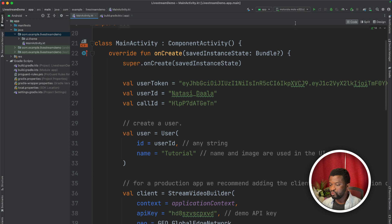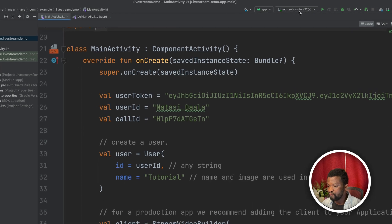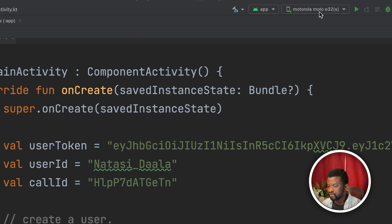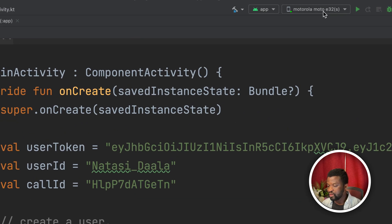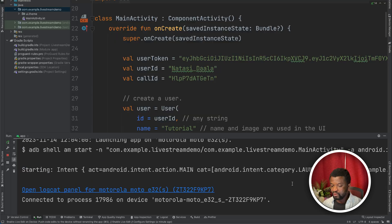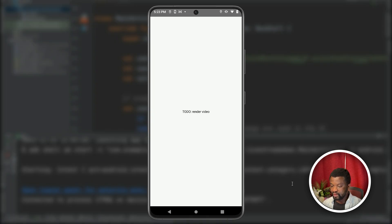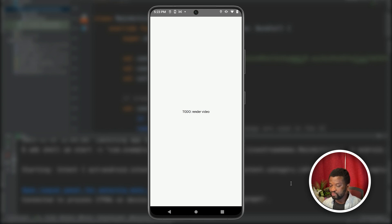Let's now run the app. You can see here I have my device set as Moto E32. So I will click run app. You can see that has been successful. So we now have the text at the center of the screen that says to do render video. So this is how to broadcast a live stream on an Android device. Let's move on to the next by rendering the host video.